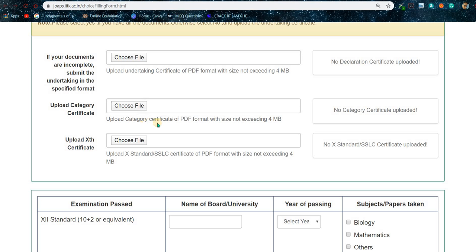Then upload your category certificate — SC, ST, OBC, or whatever it is. Remember, if you are OBC, upload your OBC NCL certificate, not the normal state-level OBC certificate you have from your state. The OBC NCL certificate will be available from the SDO or BDO office. If you don't know about this, you can WhatsApp me or comment below and I will make another video on the OBC NCL certificate.